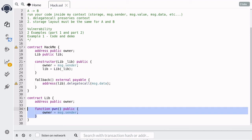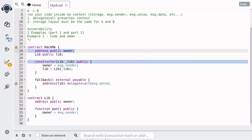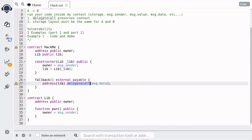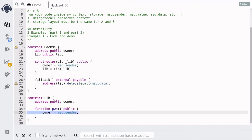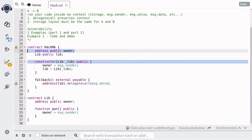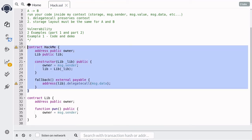While we're calling the pawn function inside the lib contract, it will update the owner state variable inside the HackMe contract. This is because DelegateCall runs the code inside lib using the storage of HackMe. So the code that updates the owner state variable will be executed using the storage of HackMe, and this will update the owner state variable inside the HackMe contract. Let's write this exploit in code.